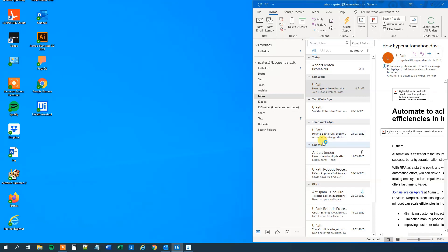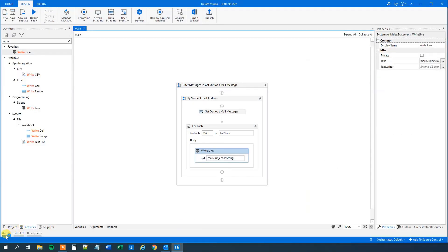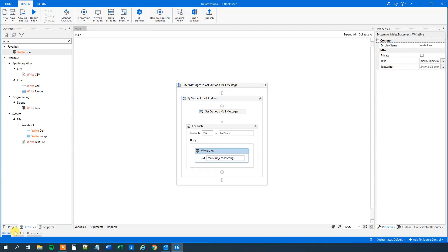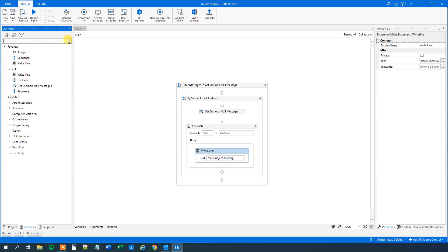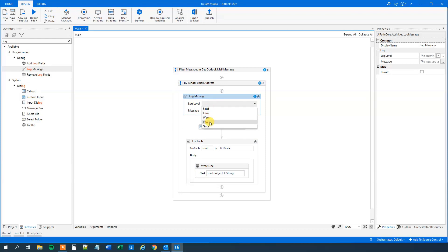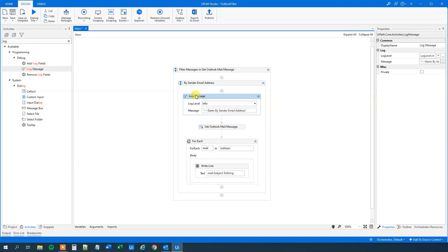Let's run that. We can go down to Output and we can see that we have written out all subjects — so far so good. Let's create a log message here as well, because we will be creating a lot of sequences, and for a better view of everything. So we will create a log message at Info level, and this will say 'Start By Sender Email Address'. So now we know that when we start this sequence, this log message will pop up in our output.